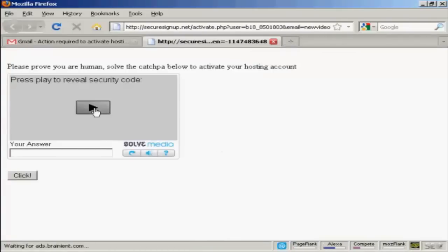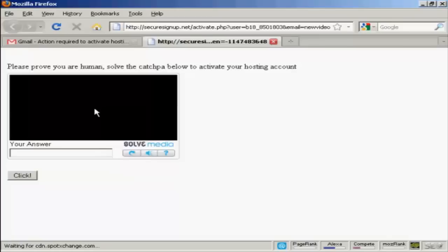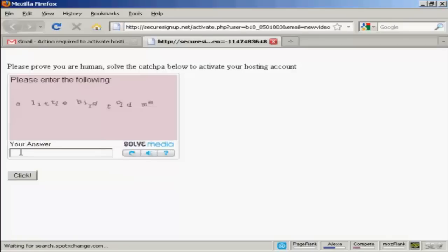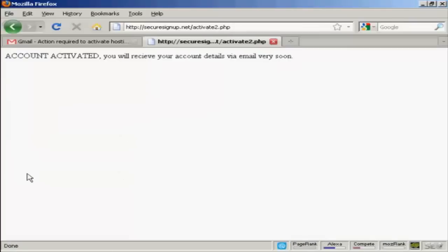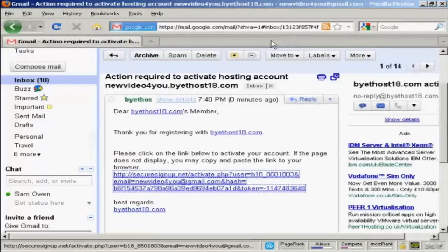And then you have to enter the security code and type in the answer. And then click there. And there we go. It says my account is activated and that I'll receive my account details via email very soon. So I can now close this window and go back to my Gmail account.